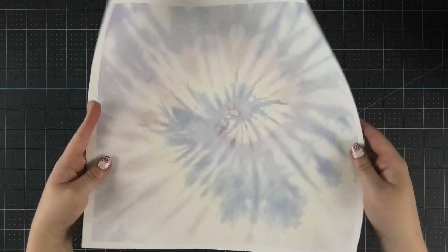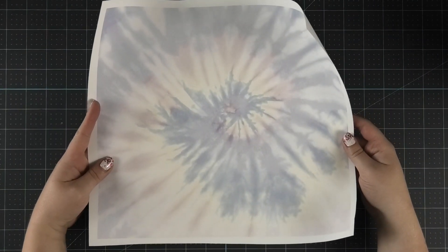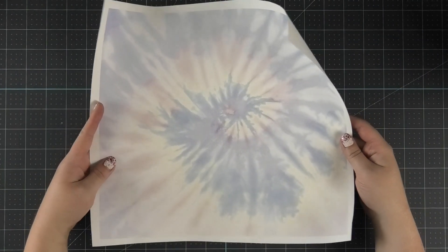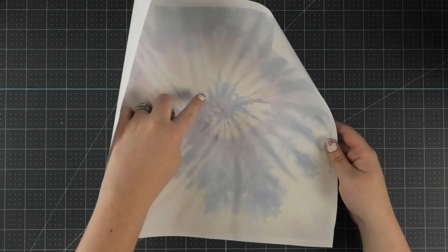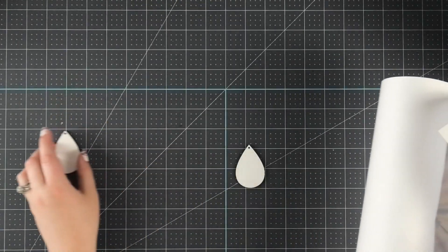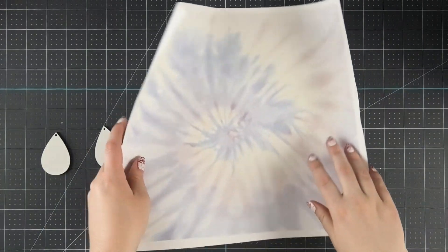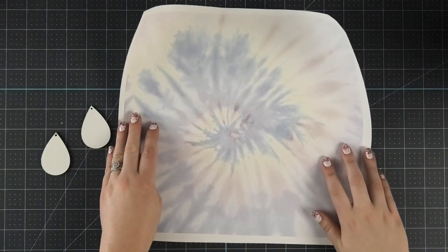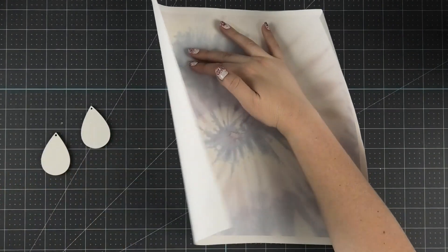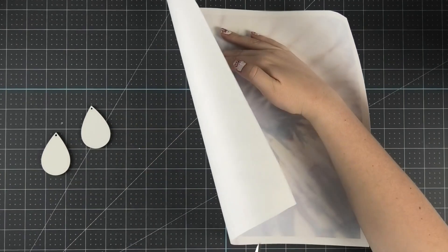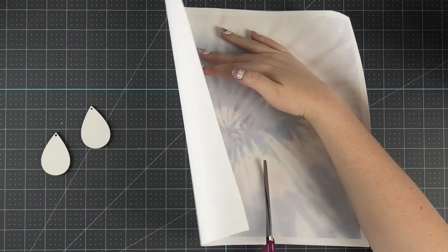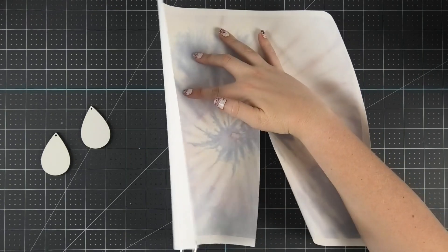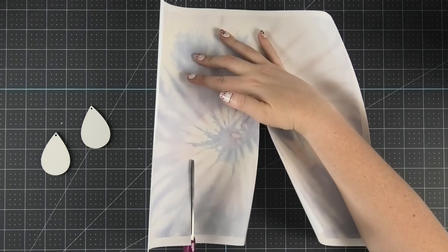Next, I'm going to grab my Walla Sub sublimation pattern sheets in the color pastel tie-dye. I know I want to use the center of the sublimation sheet because that's what's going to look really great on these earrings. So I'm actually going to cut into the center of the sheet so that I can line it up exactly where I want it on my earrings. But be sure to save any scraps that you have from your sublimation sheets for future projects.